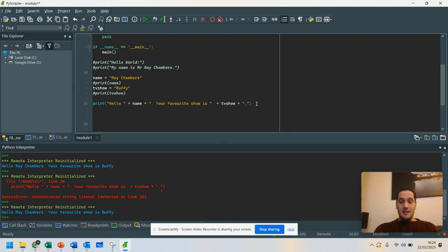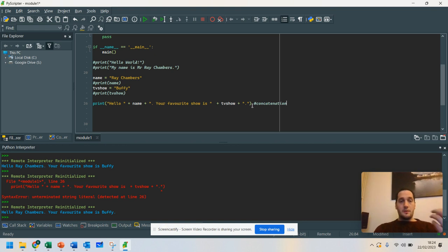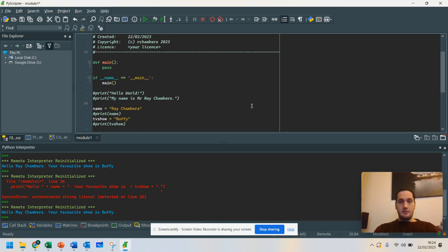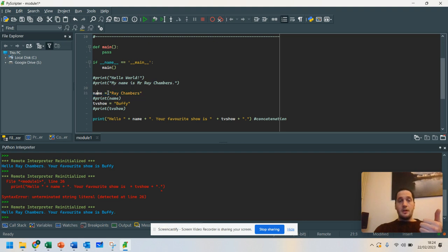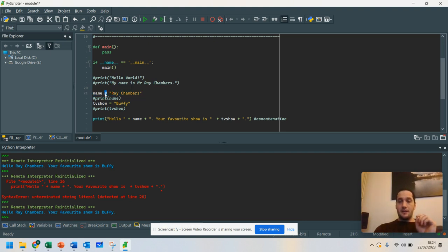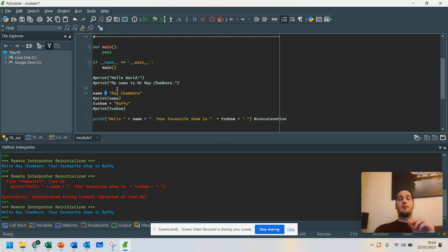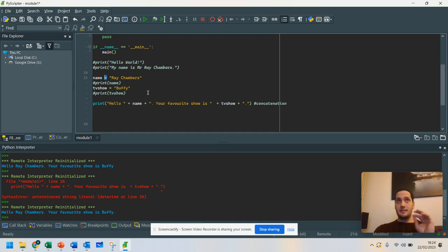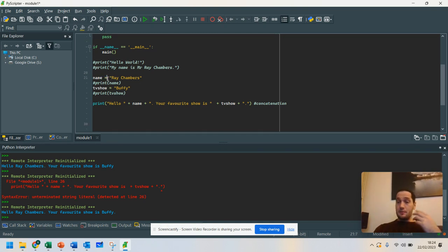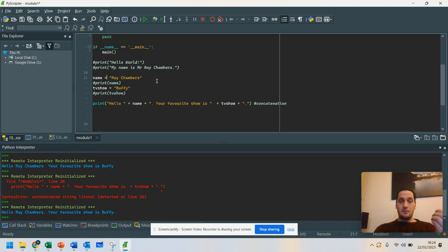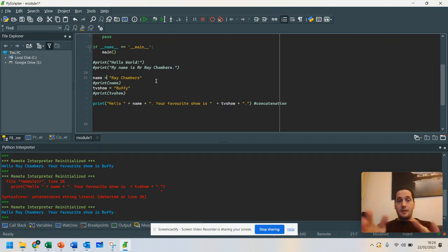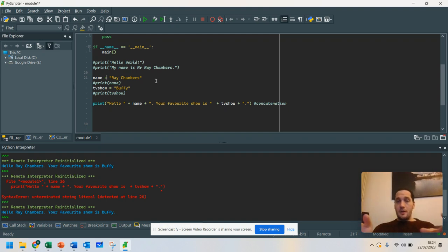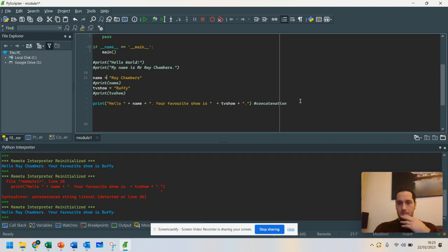So that there is an example of concatenation. So we've learned a few skills already. We've learned how to store information into a variable. You use a single equals if you want to store something in a variable. And that will be important later on through these lessons as we keep going forward. Single equals is an assignment. So we are assigning the value Ray Chambers into name, Buffy into TV show, and we're joining that together here.